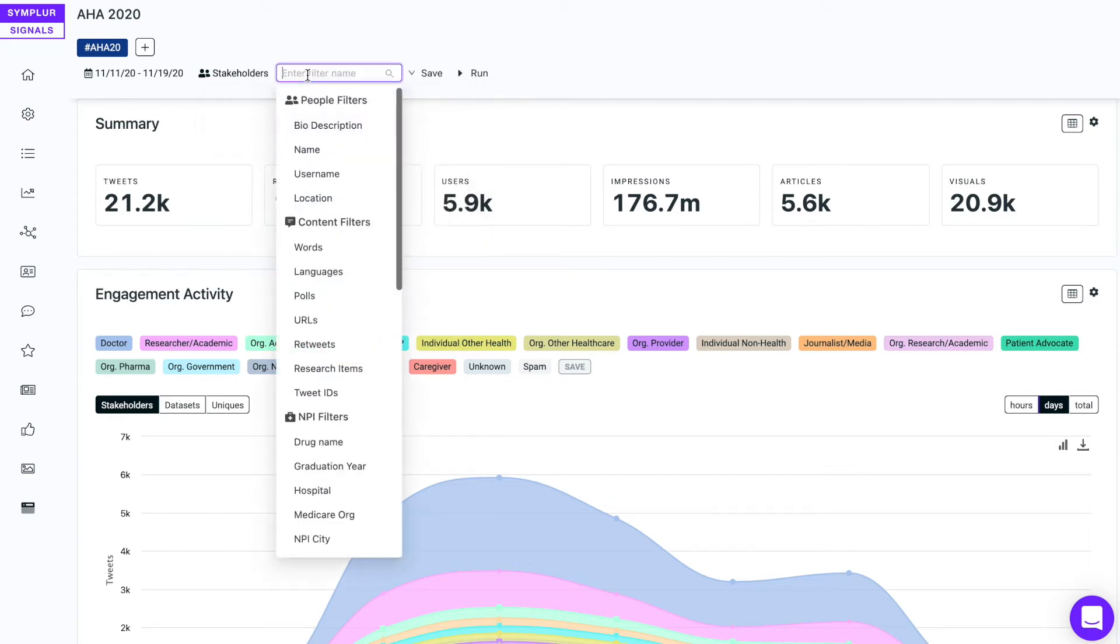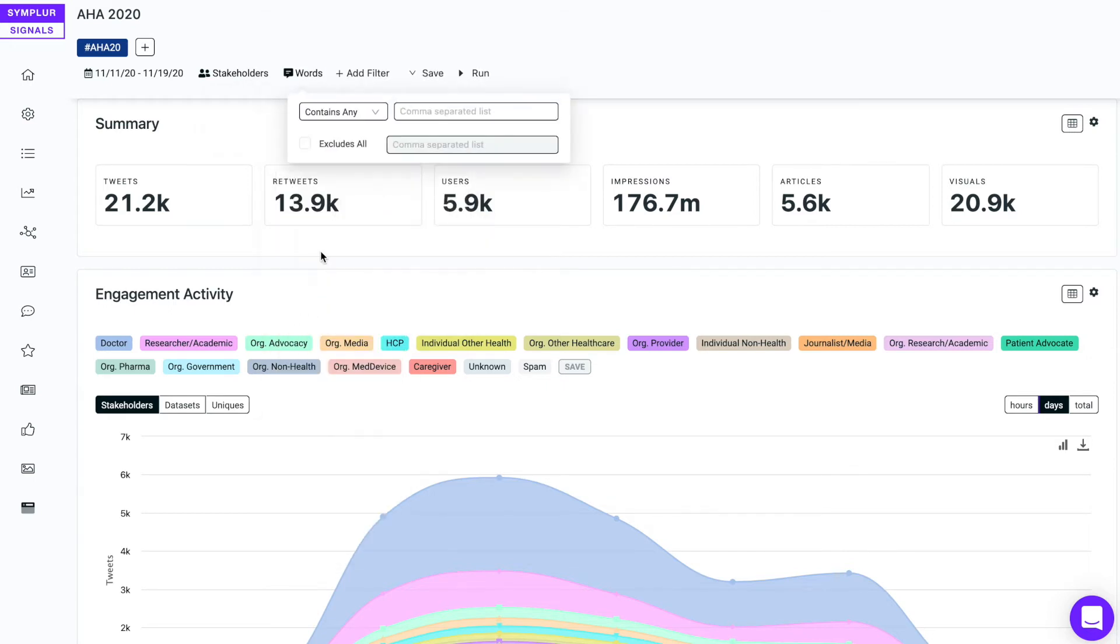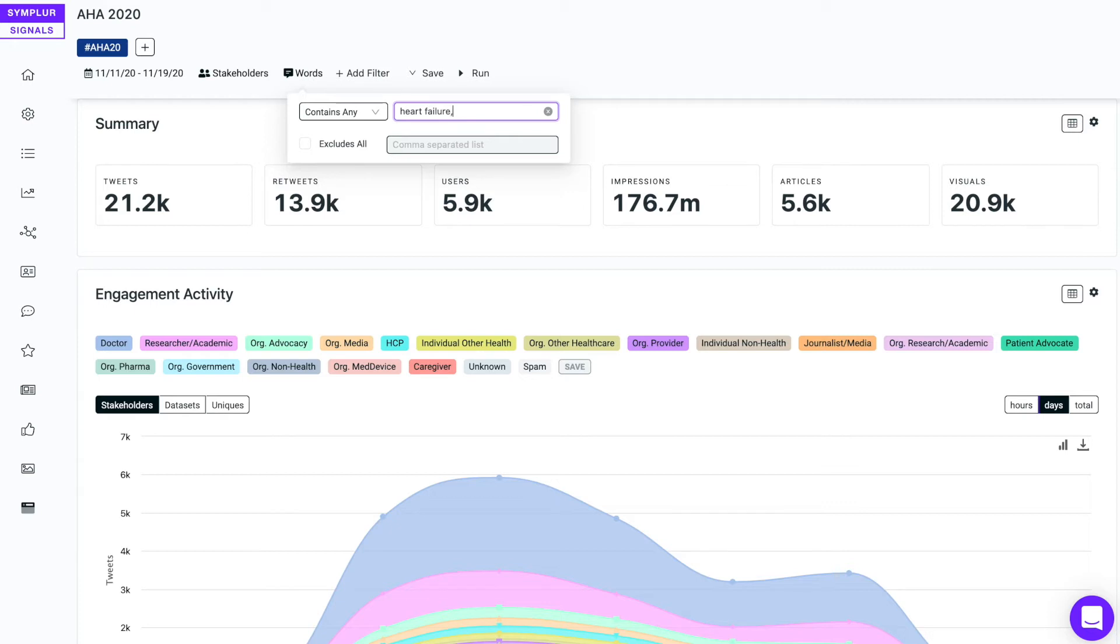Next I'll select a second filter, this time a word filter. This will allow me to restrict the conversation to just those tweets when certain things are being said, things like heart failure. And I make a comma separated list—maybe I want to add the hashtag heart failure, maybe a second hashtag, short one, just HF. You get the idea. We could go on and on, but we'll stick with these three.